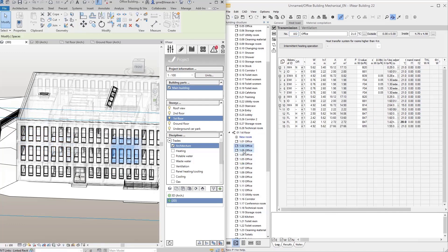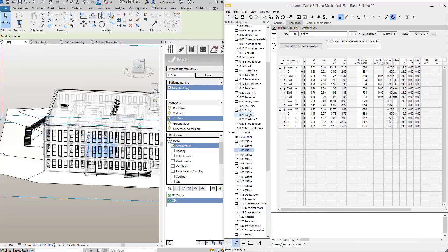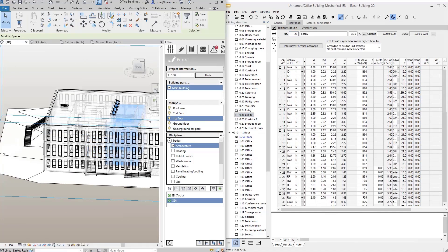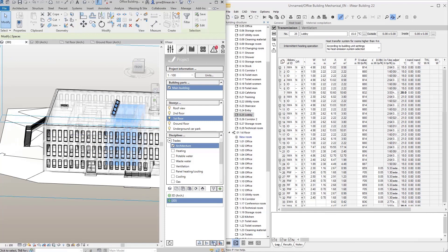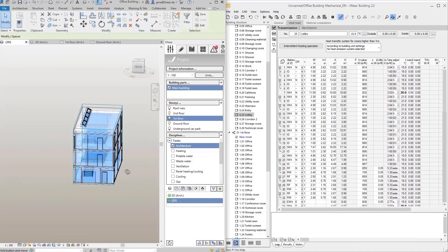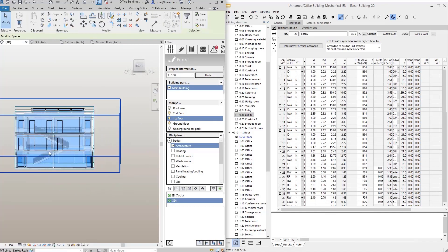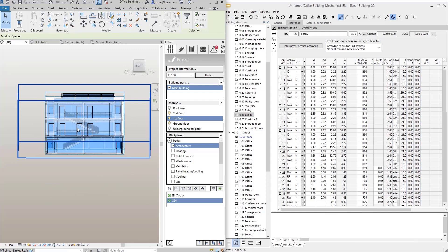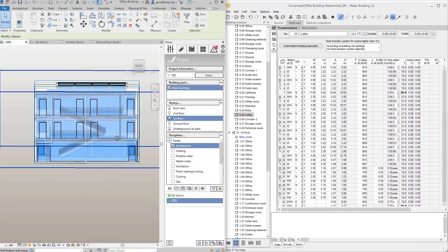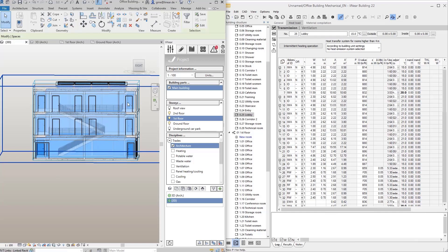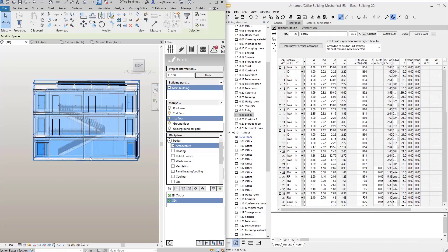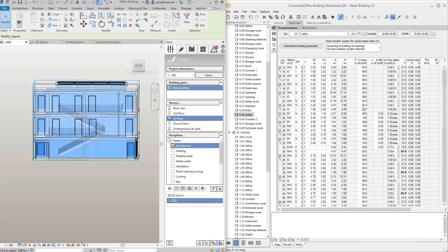Especially with large models, it can happen that a room is not well visible, as for example here with our lobby. In this case, the 3D selection box function in the Linear control board helps to view this room isolated. The lobby shows another special feature of the building detection. As you can see here, the lobby consists of three partial rooms. For the transfer to Linear building, these were usefully merged by marking the upper rooms as air spaces.